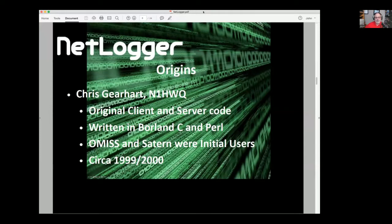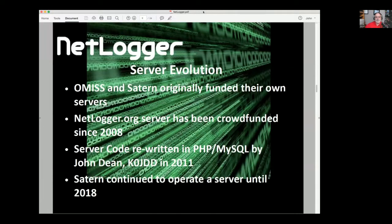A little history: this all started with a talented young fellow by the name of Chris Gerhart, N1HWQ, who wrote all the original code. For those from the IT world, the client software for Windows XP was written in Borland C, which doesn't exist anymore, and a very common server-side language called Perl. The original users were OMISS, the OAM International Sideband Society, and SATURN, the amateur radio wing of the Salvation Army's response system.